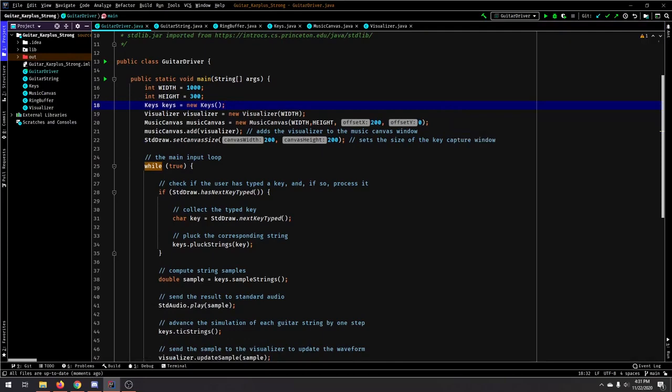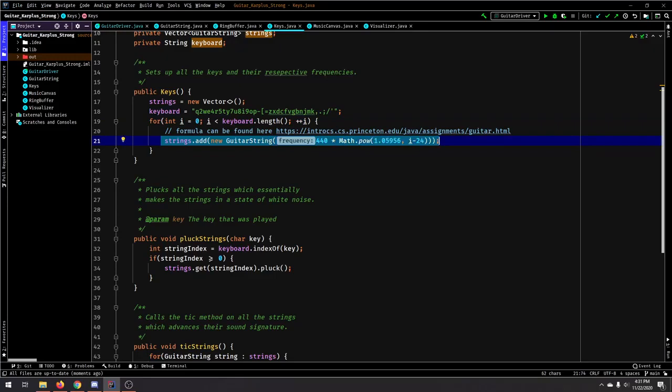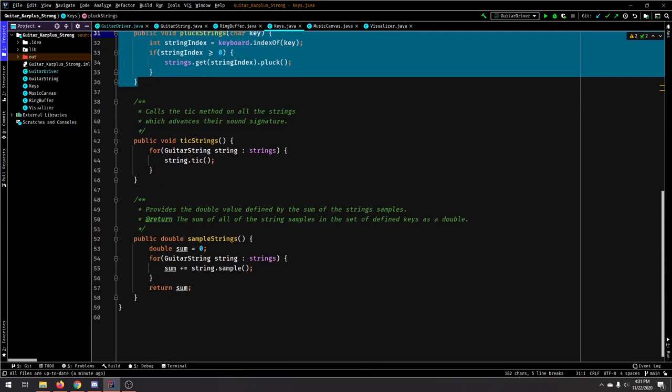So, the first thing we do in the main driver is we set up the keys. And the keys just map out all these characters to their corresponding frequency, and we add those to a vector called strings.